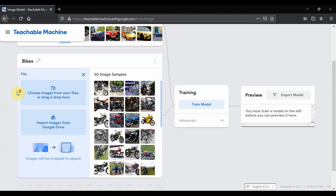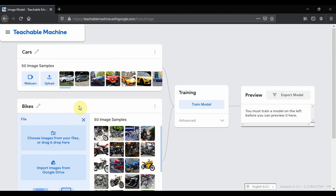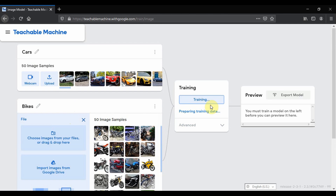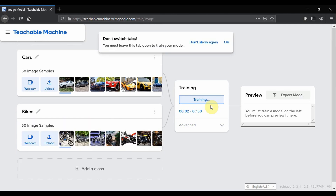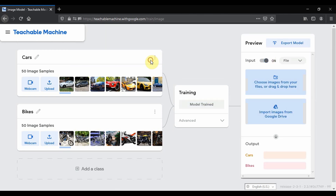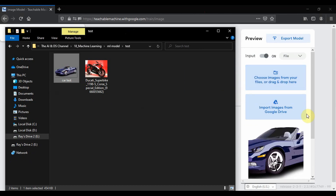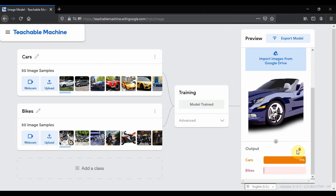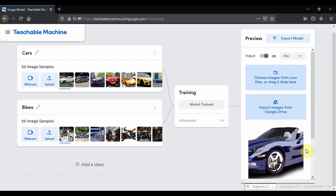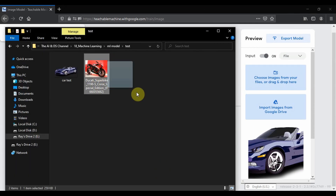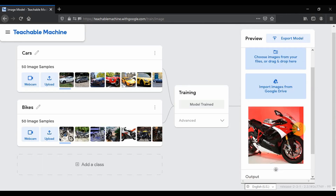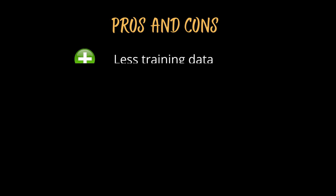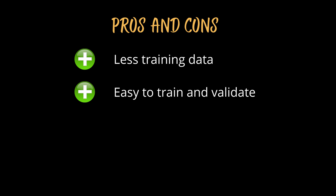Now that we have uploaded the sample images, we can train the model. Once the model is trained, we can test it by uploading an image. I upload an image of a car and it classifies it as a car with 99% confidence. I then upload an image of a bike and it classifies it as a bike with 100% confidence. Supervised machine learning models require less training data compared to other models and make training easier because the results can be compared to actual labeled results.